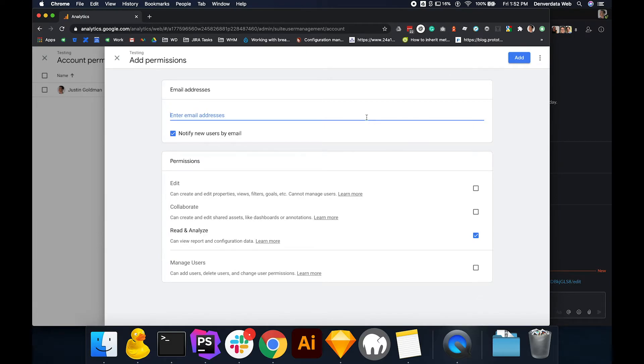The add permission window will appear, and under the email address field, enter the Denver Data Web email address provided by our team or the email of a user you would like to add.